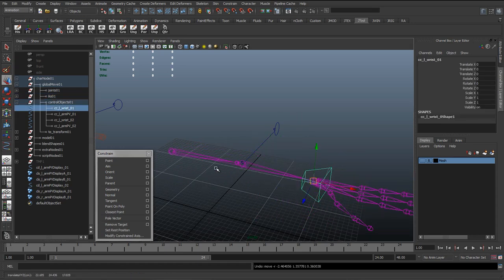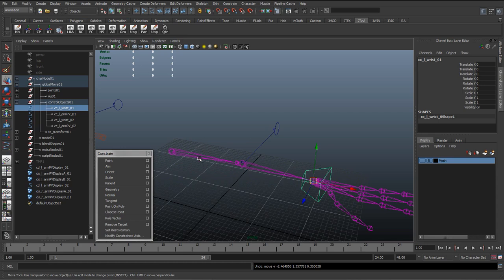And this is a much more, in my opinion, efficient way of rigging. Because if you parent an object, there's no way you can key it to be unparented or parented—you're either inside a group or you're not inside a group.